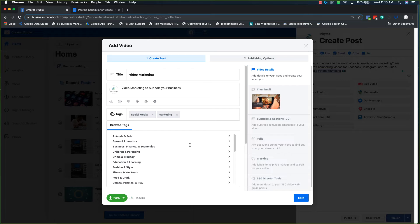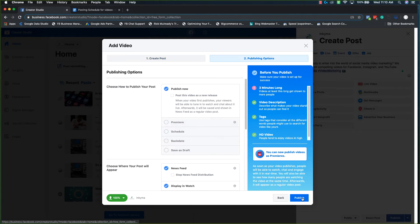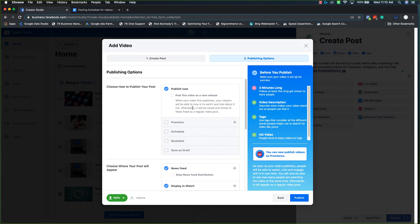And then once you have all of that in there, click next. Facebook publishes videos separate from the post. It's a little weird. So you have to schedule everything for the video first and then the entire post.